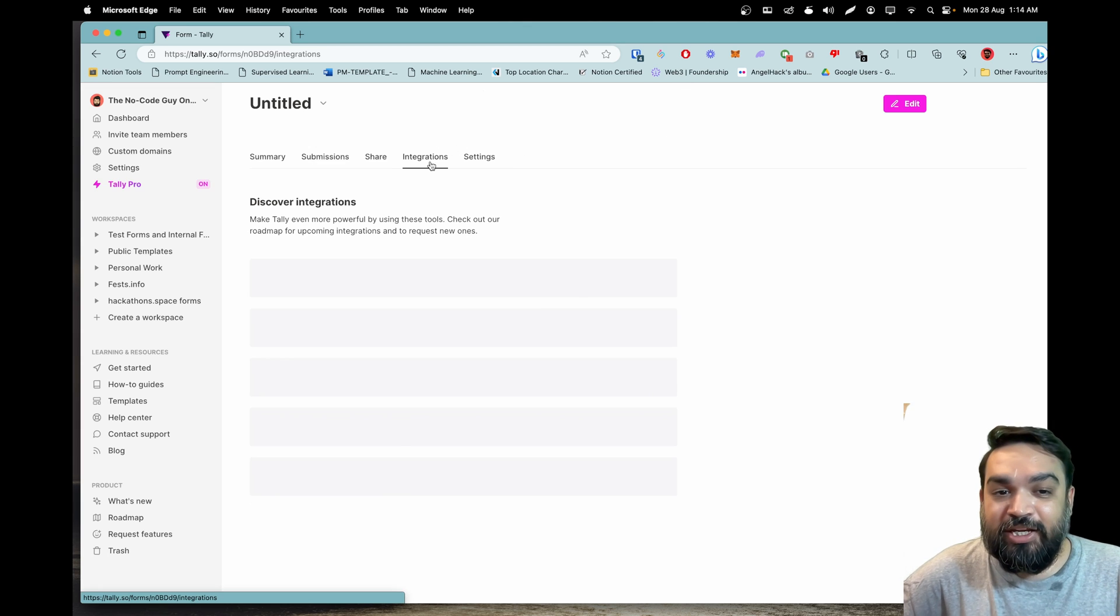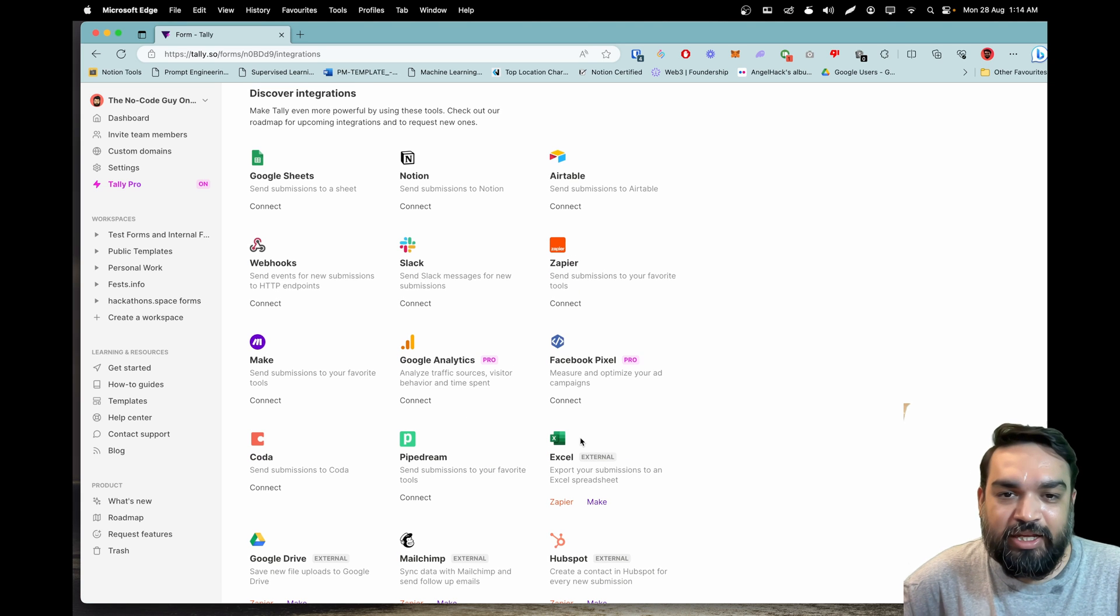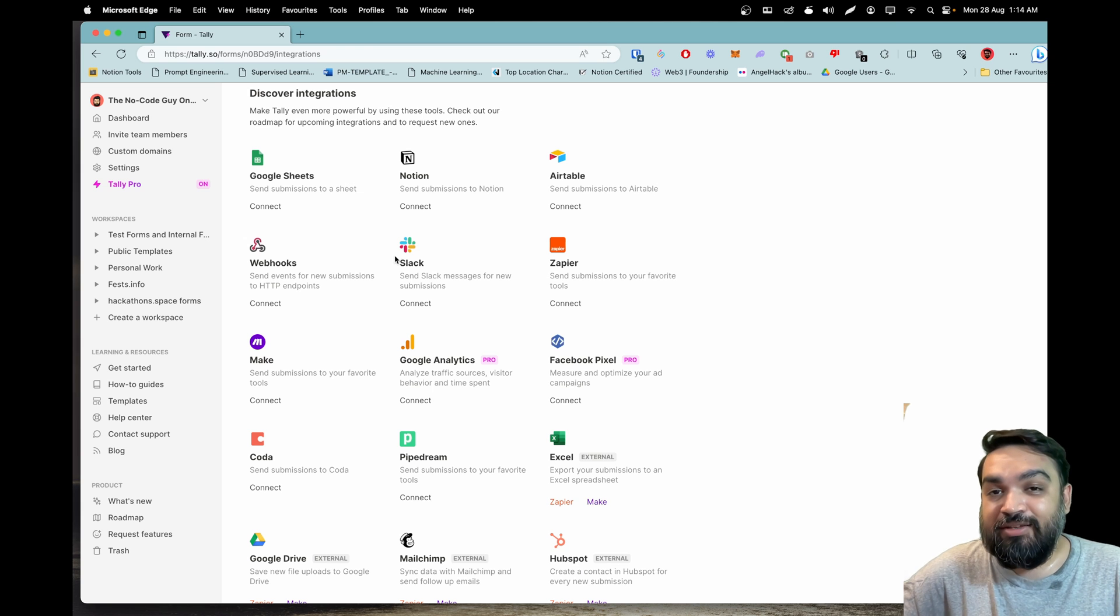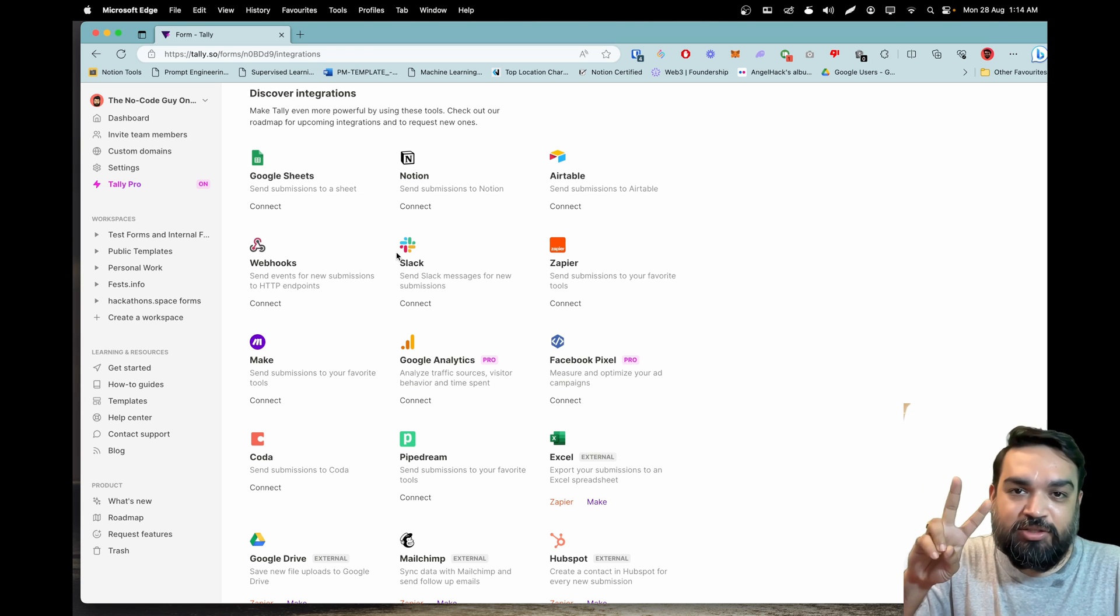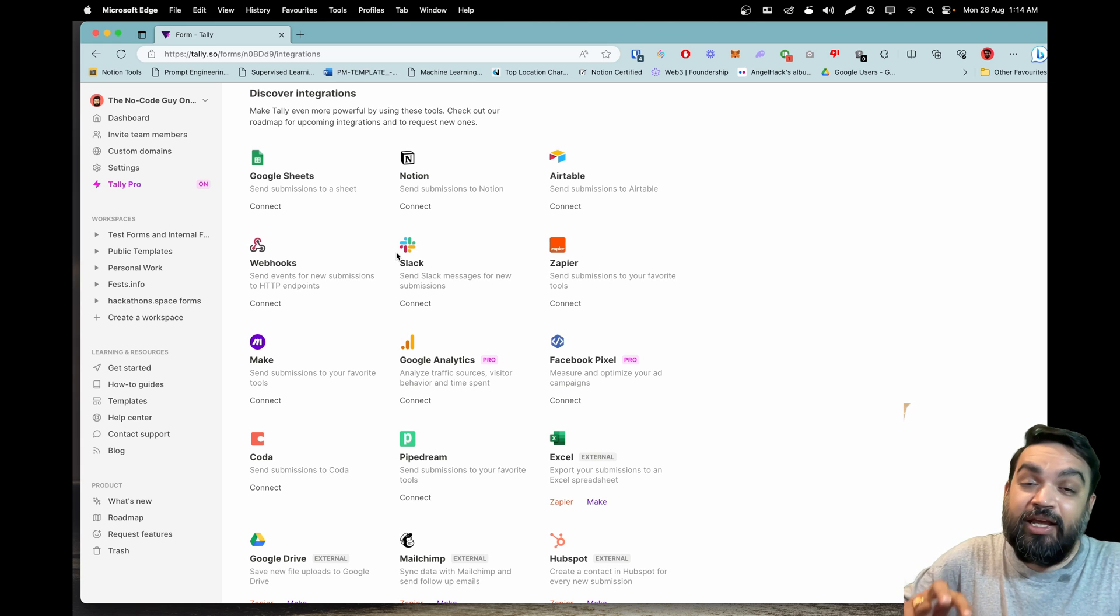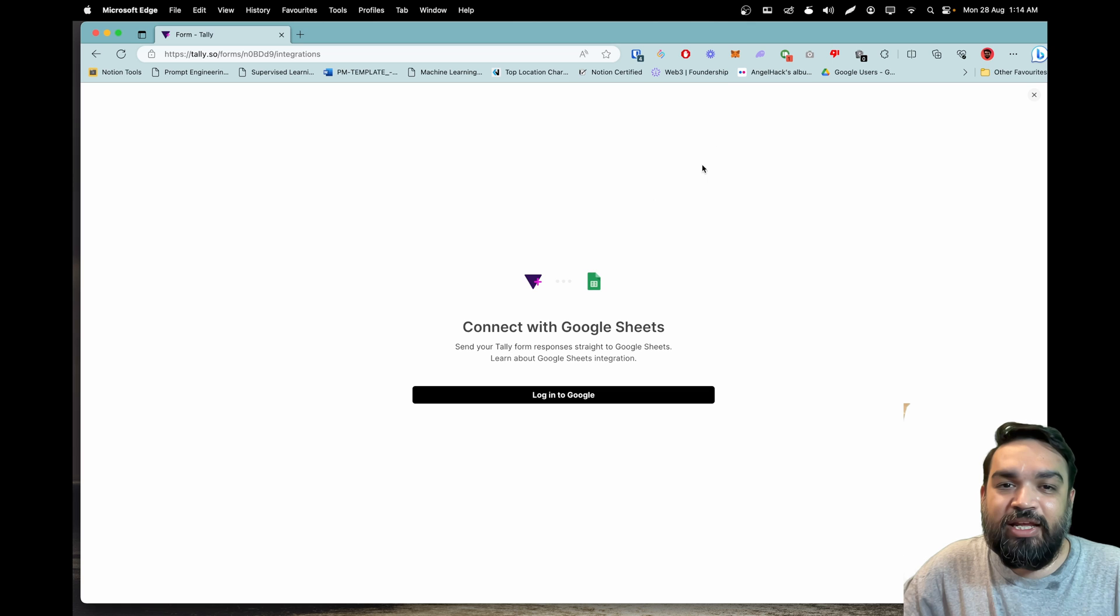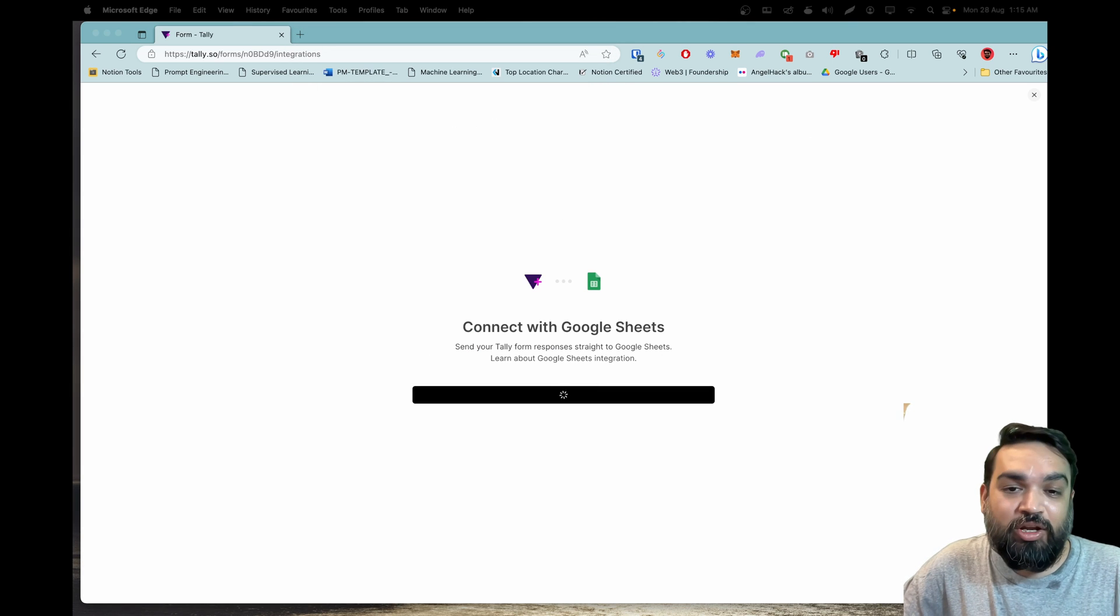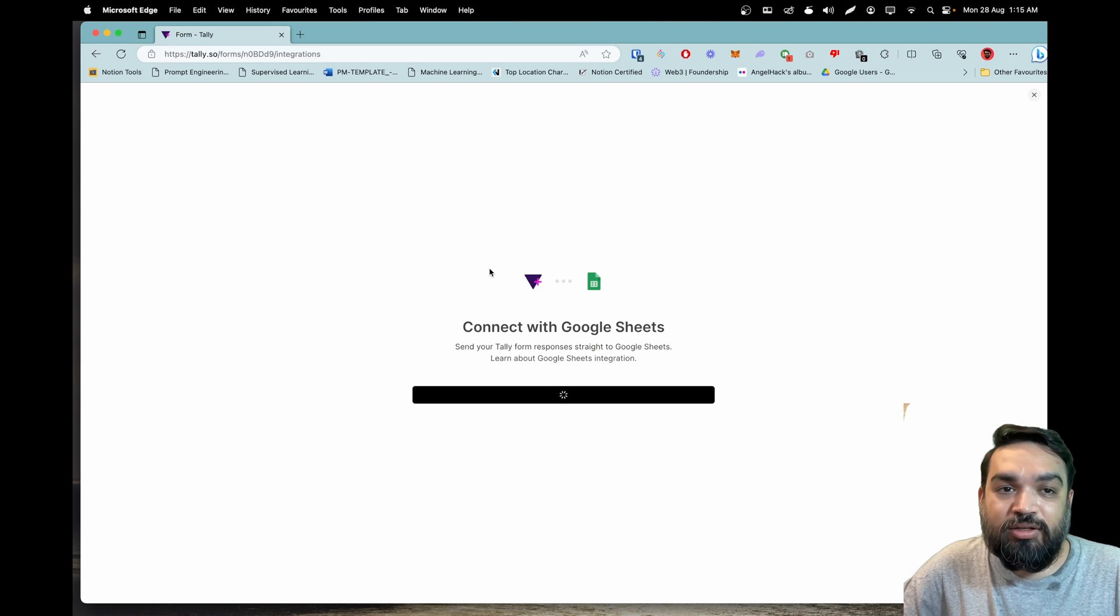Next is another option that is available in the settings. In the integrations the major update is to the integrations which means you can do multiple integrations of the same type. So let's say I want to send the data to two different Notion databases or two different Airtable bases or two different Google Sheets in different Google accounts. You can do so now by just simply clicking on connect. That'll ask the user to login into Google and once I finish my login, let me just quickly finish my login.